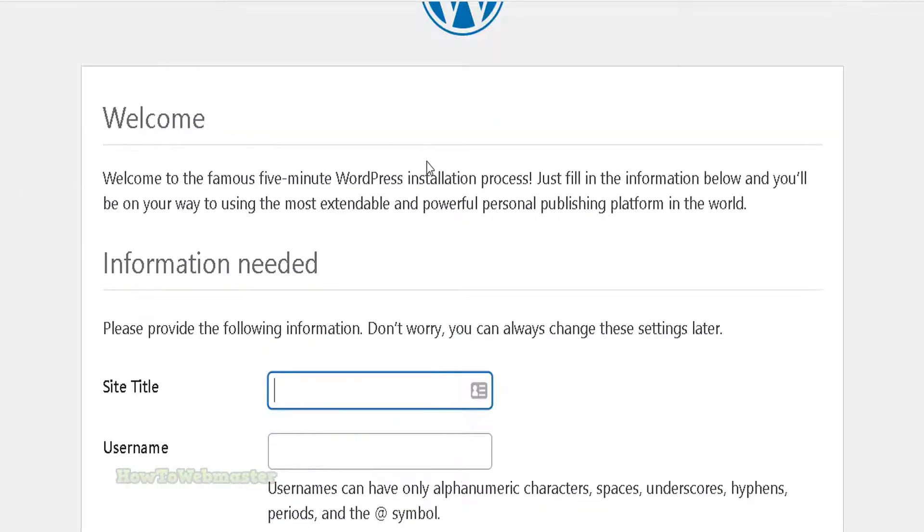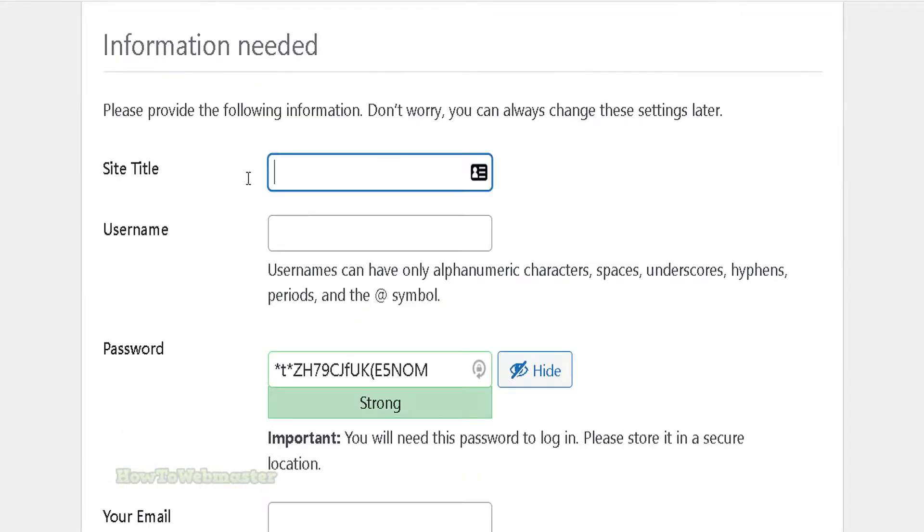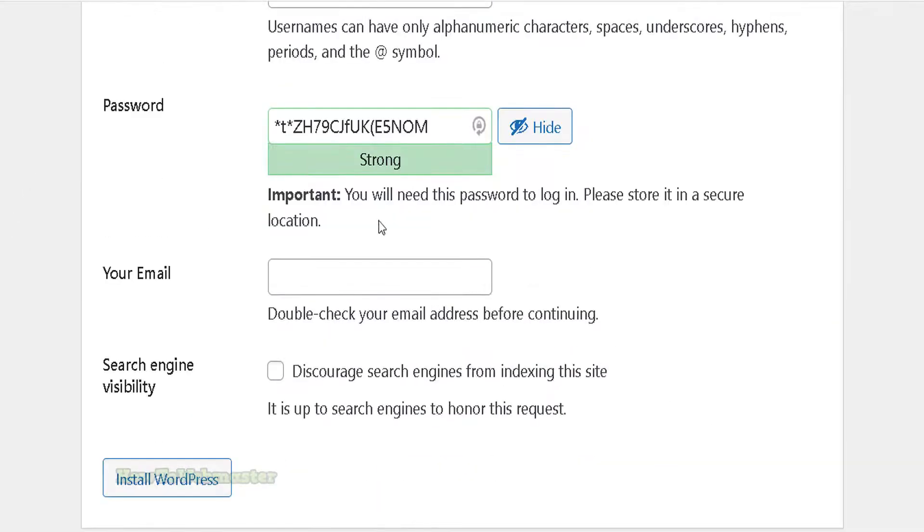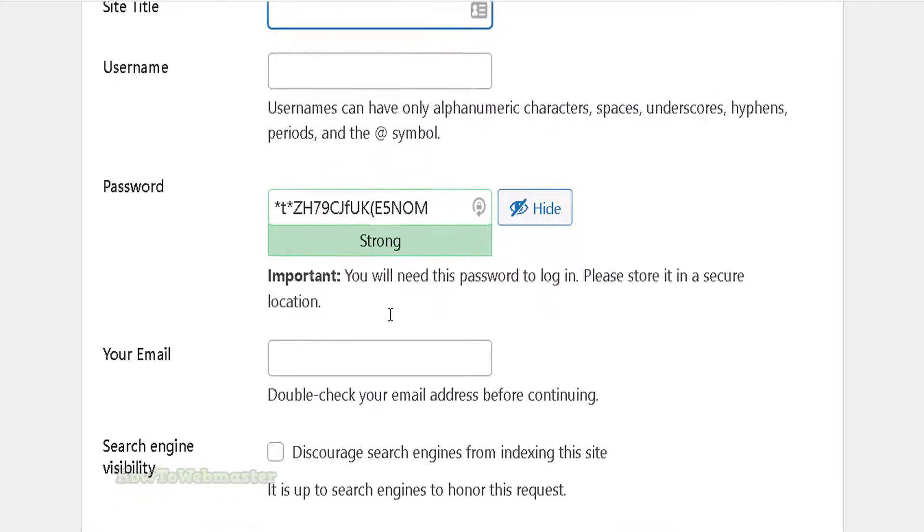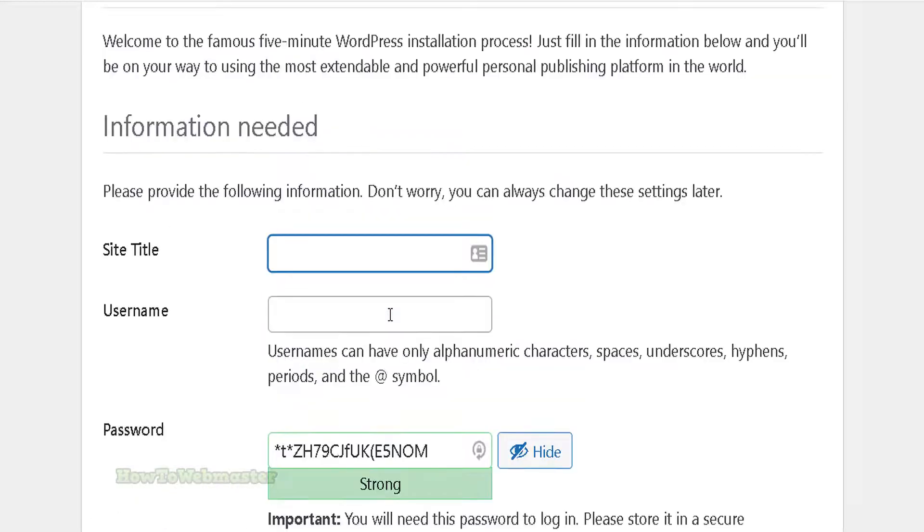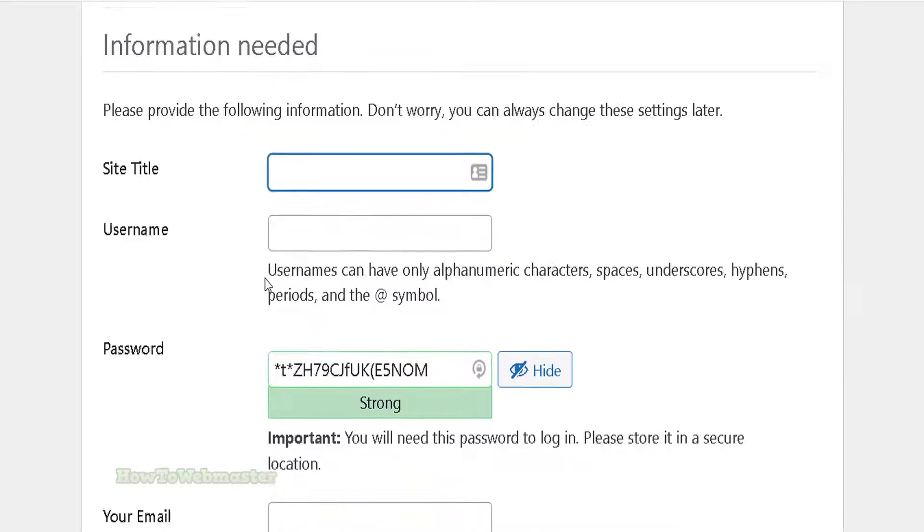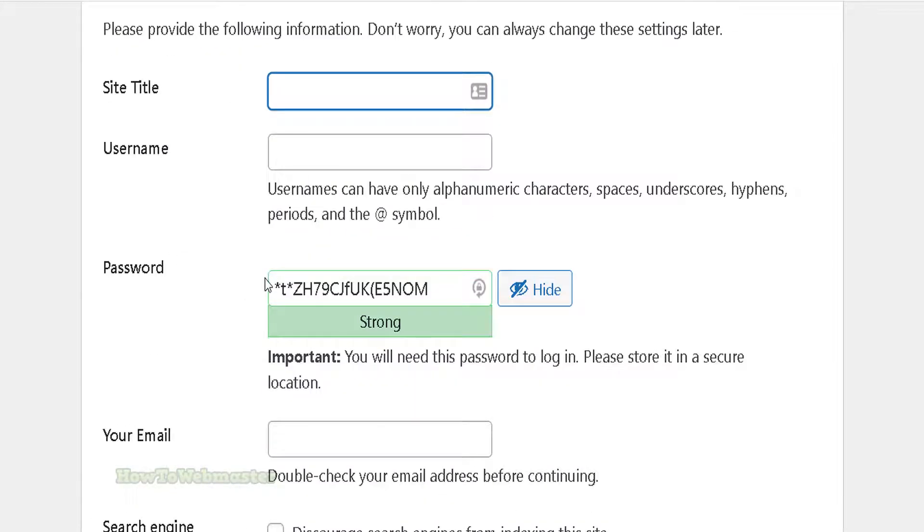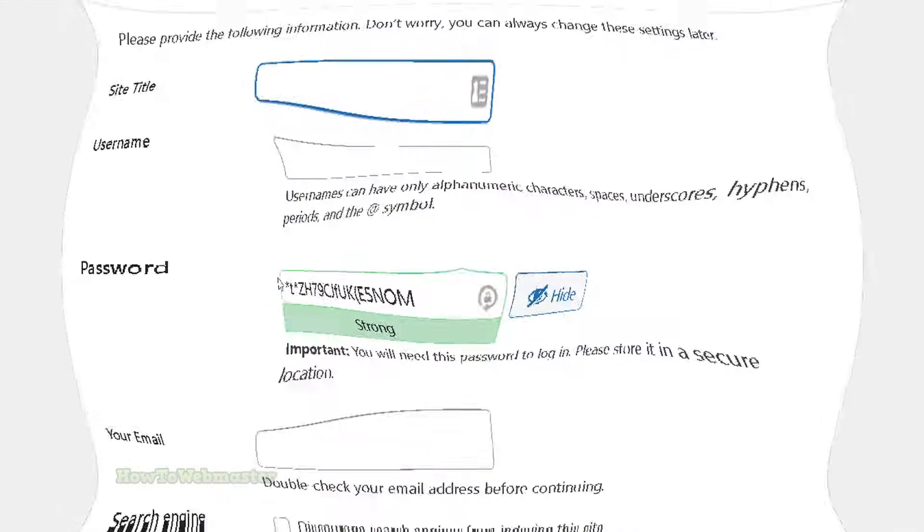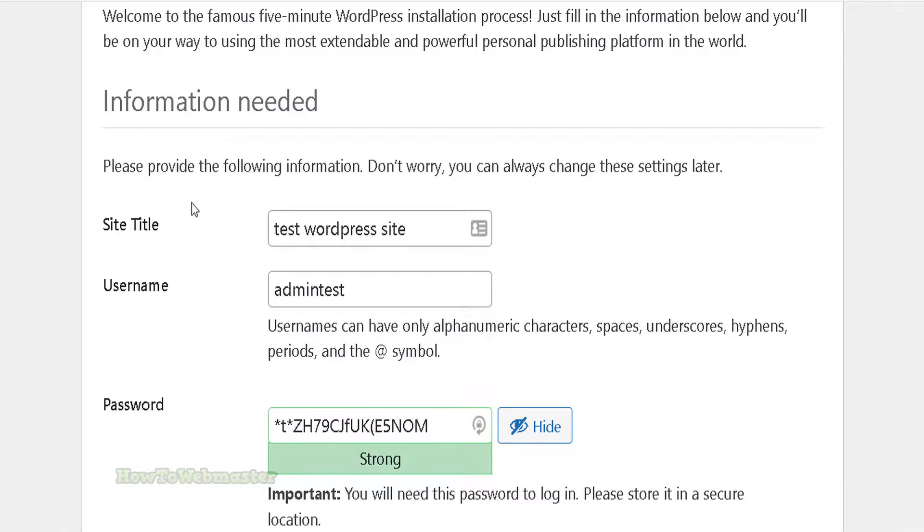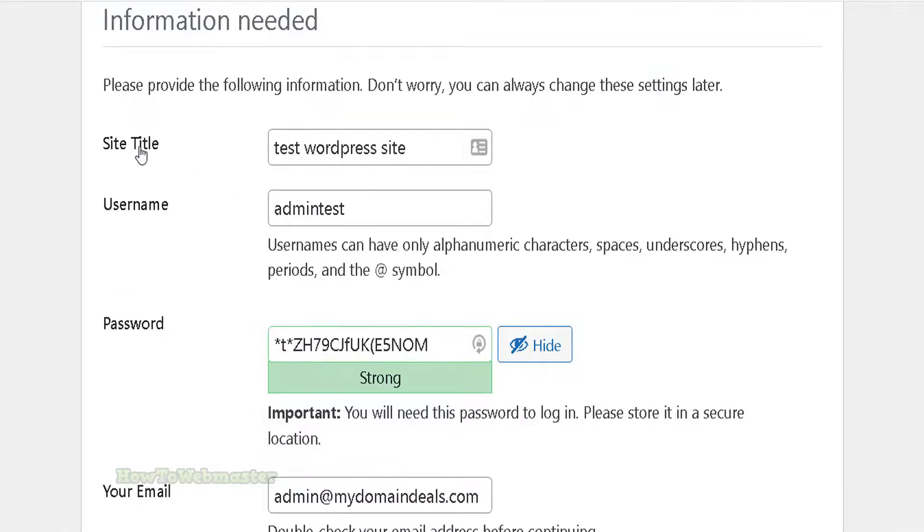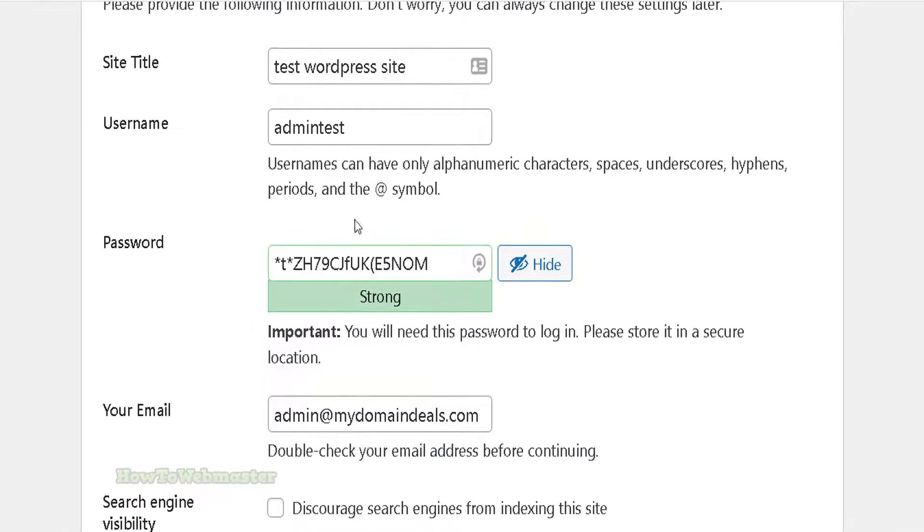This next part, enter in your new site details. Again, not all PHP web scripts you install will have this kind of install process where you enter in your new site details and website admin username and password. Anyways, for WordPress you need to.